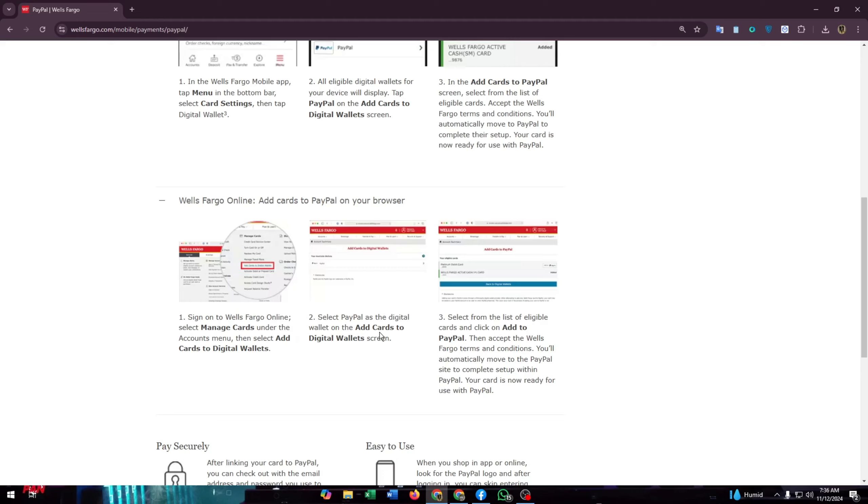Select from the list of eligible cards and click on add to PayPal. Then accept the Wells Fargo terms and conditions. You will automatically move to the PayPal site to complete setup within PayPal. Your card is now ready for use with PayPal.